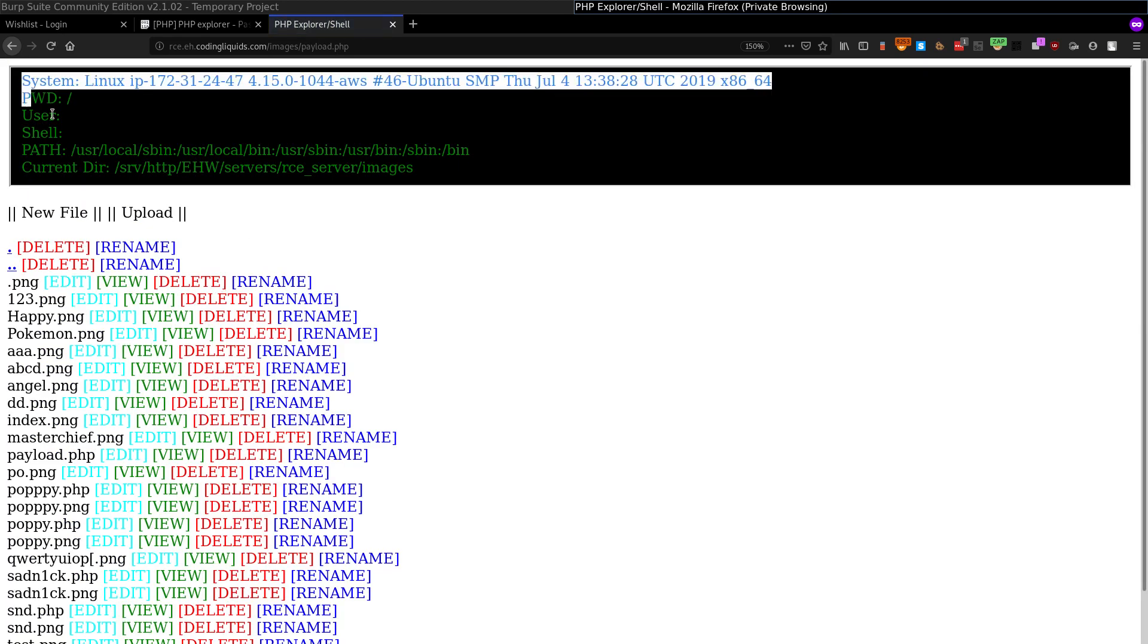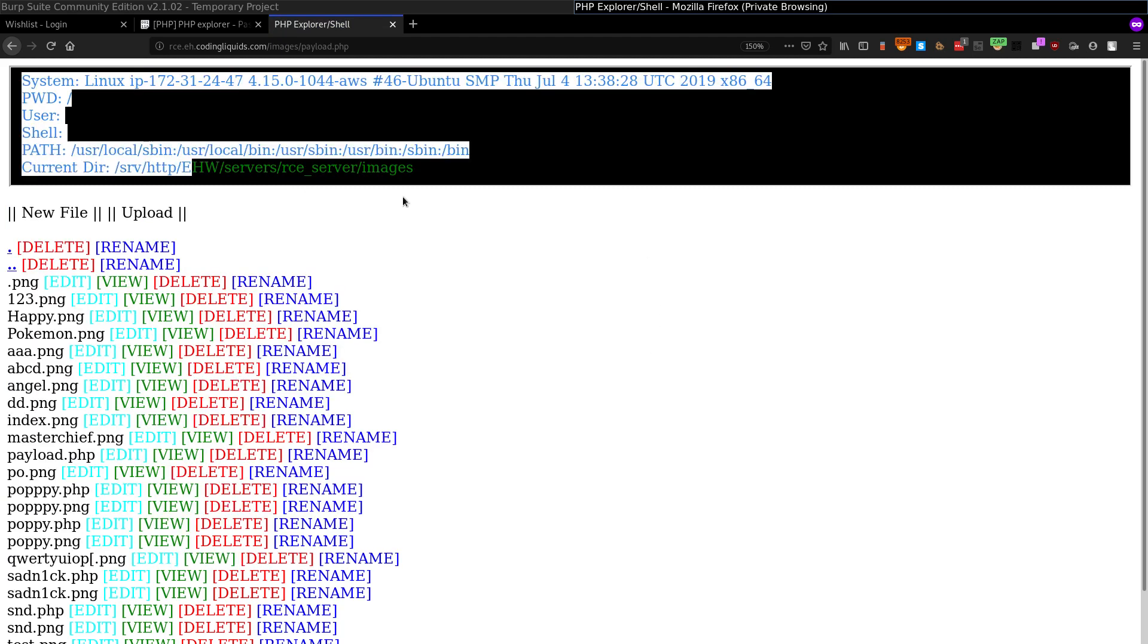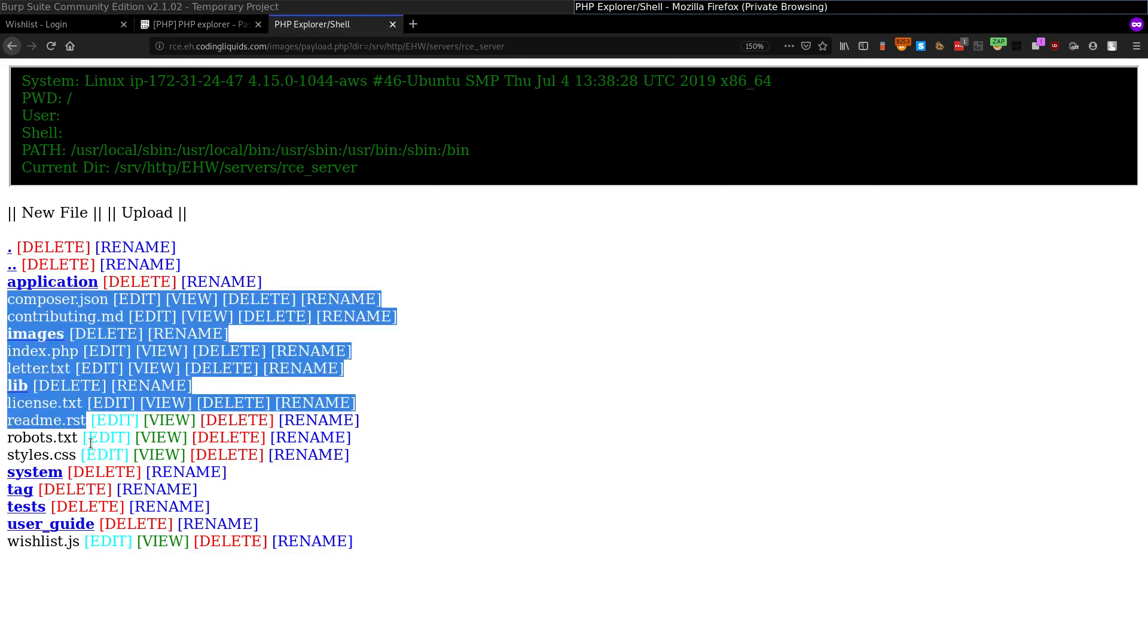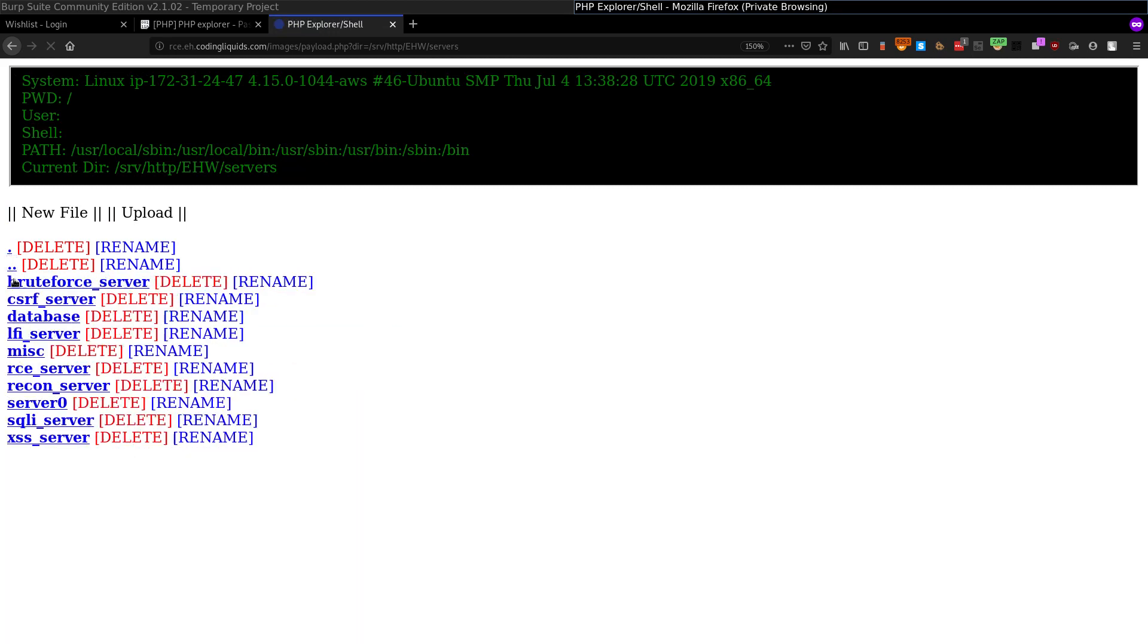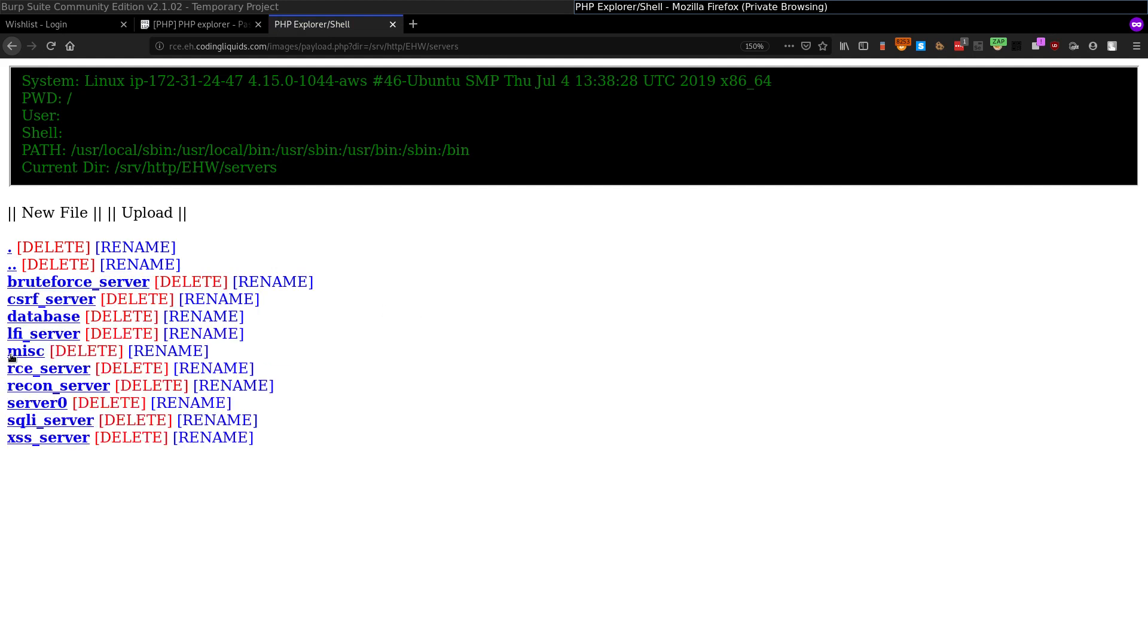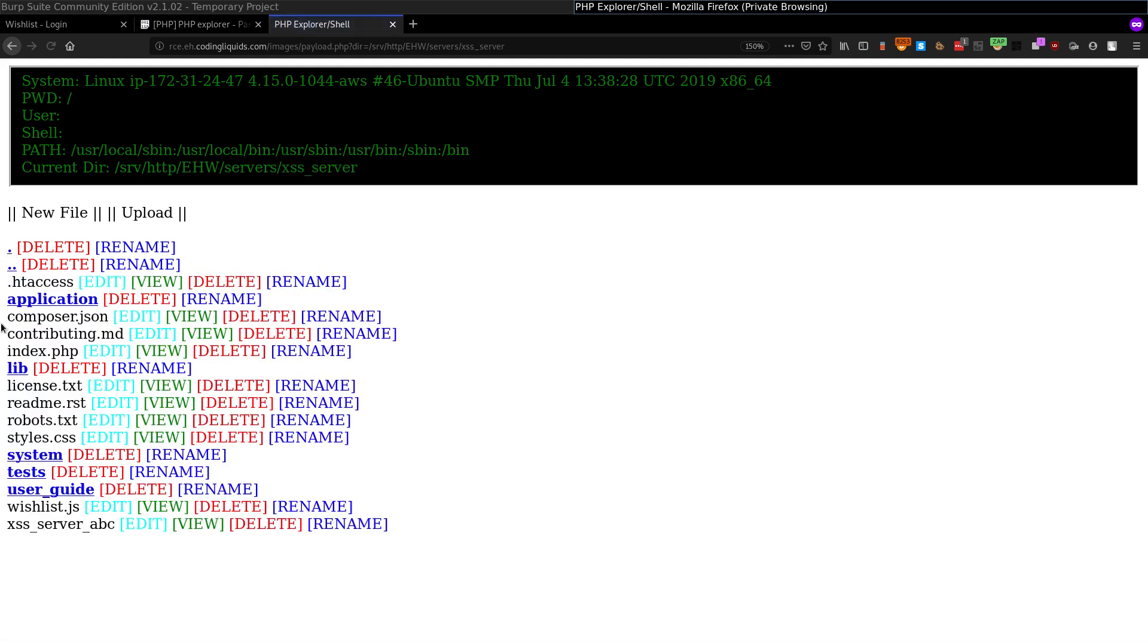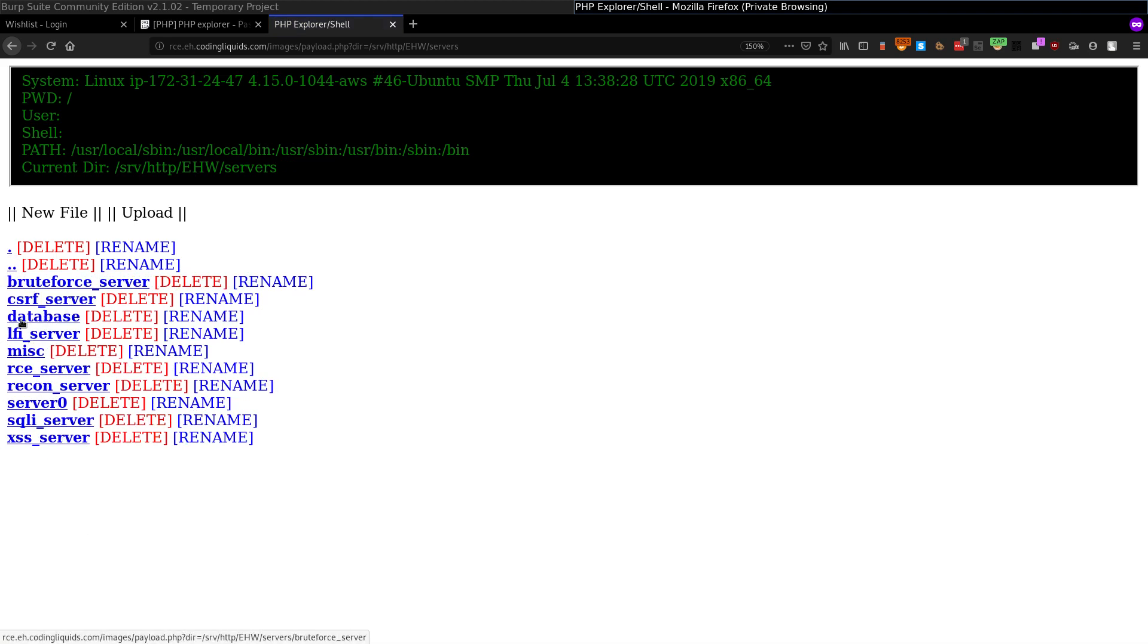And now see, this is the explorer, this is the shell. I can go one directory back, I can see all the files. I can go even one directory back, now these are all the servers over here. I can access LFI server from over here. I can go back, I can access literally the access server, a different server from here.